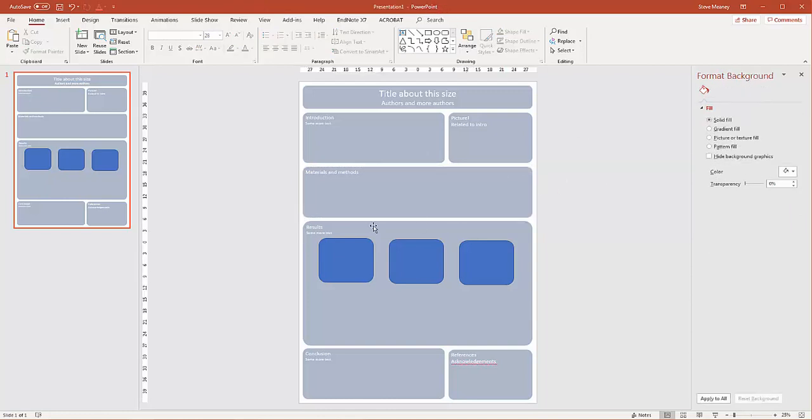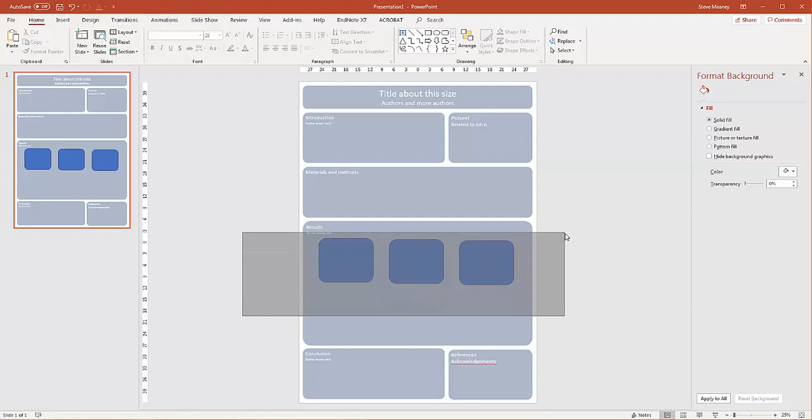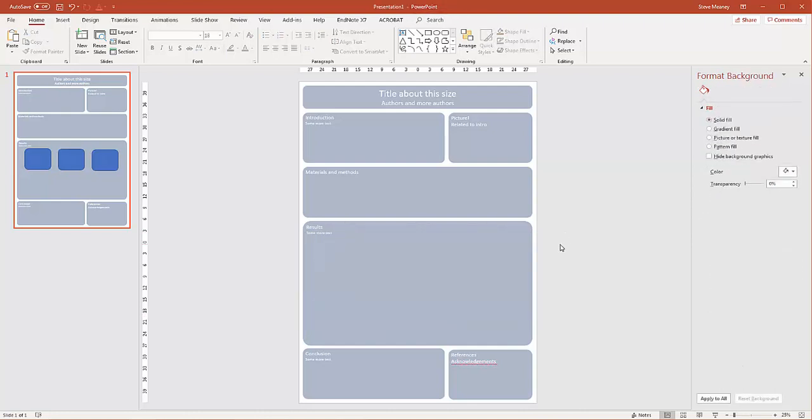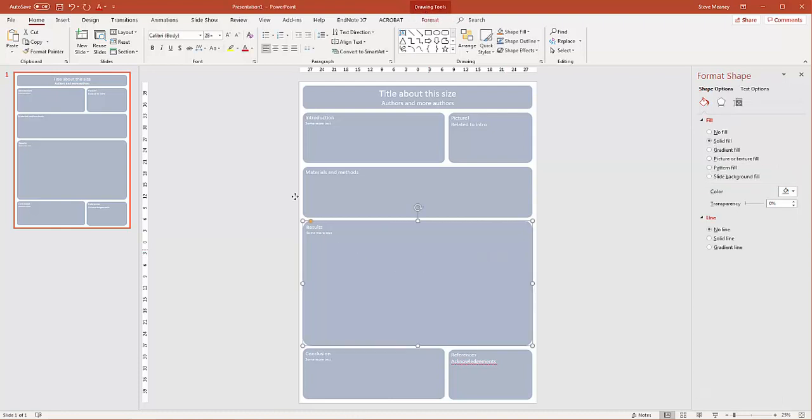We will look at how you might build some images in the next short video. That's one example about how you might lay out your data. But it's not the only one. There are other alternatives. You might want to do a more vertical type arrangement. Let's see what that might look like.